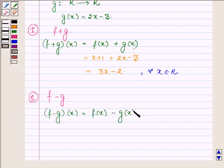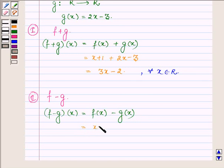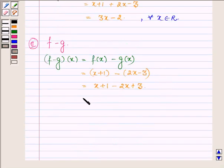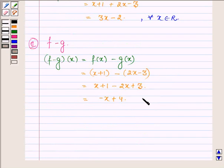f(x) is the function x + 1, and g(x) is the function 2x - 3, so (f - g)(x) = (x + 1) - (2x - 3) = x + 1 - 2x + 3, which equals -x + 4. And this is also for all x belonging to R.